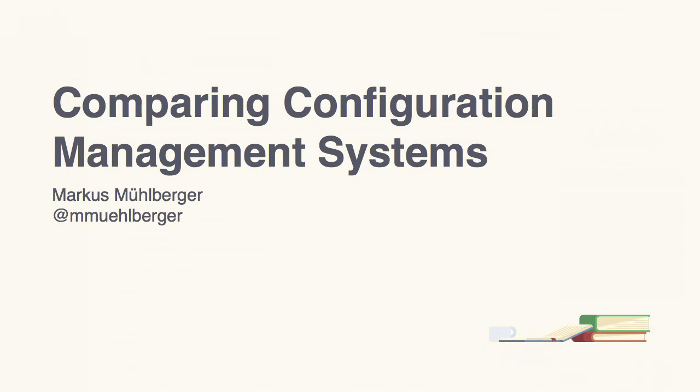Hello and welcome. I'm Markus Mühlberger and this is Comparing Configuration Management Systems.